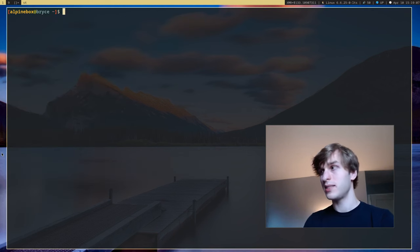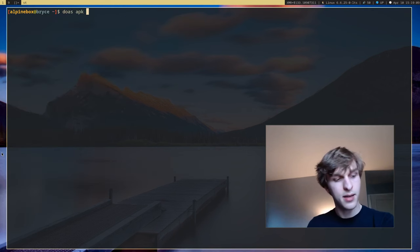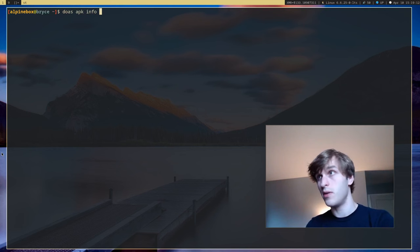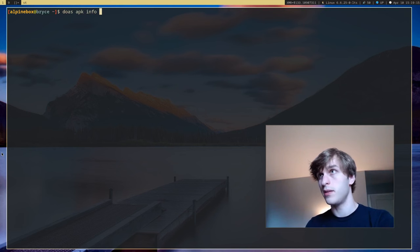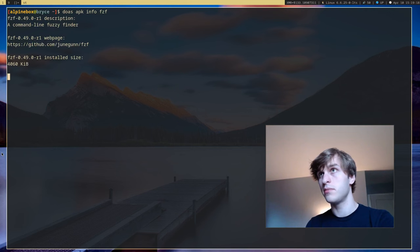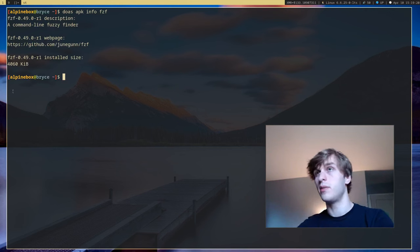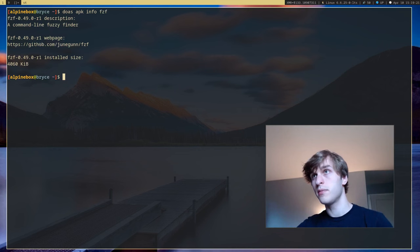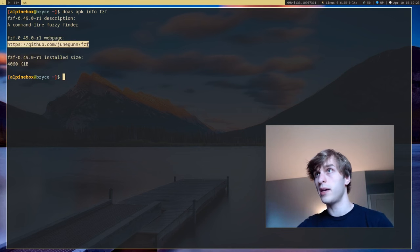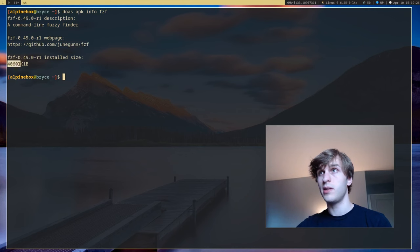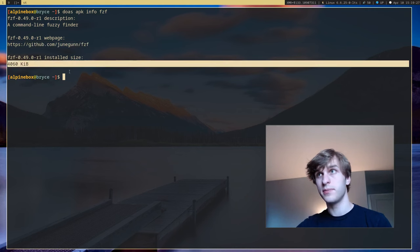Next is APK info and this just gives info on any package. So if I want info on fcft it'll give you the description, the URL to the homepage as well as the package size.